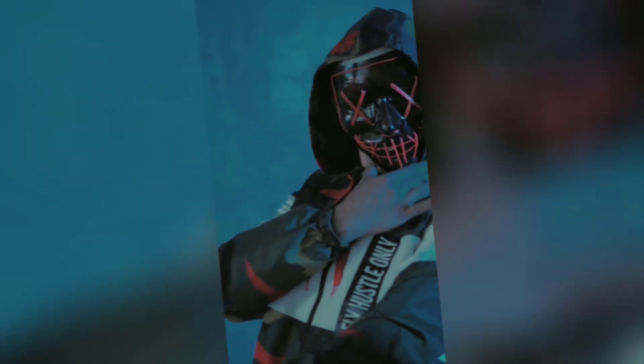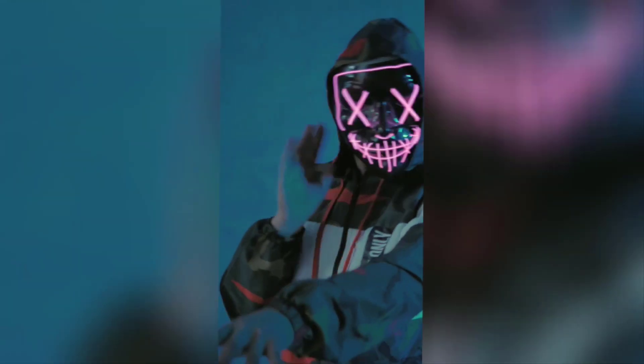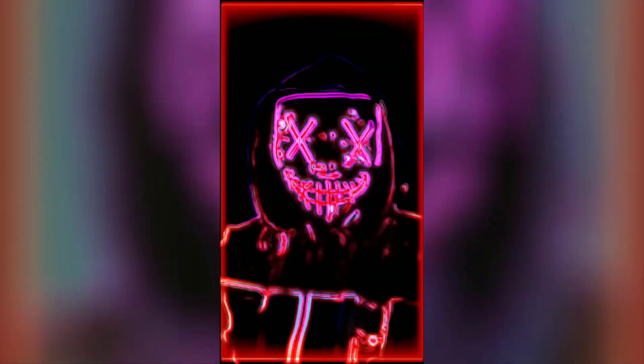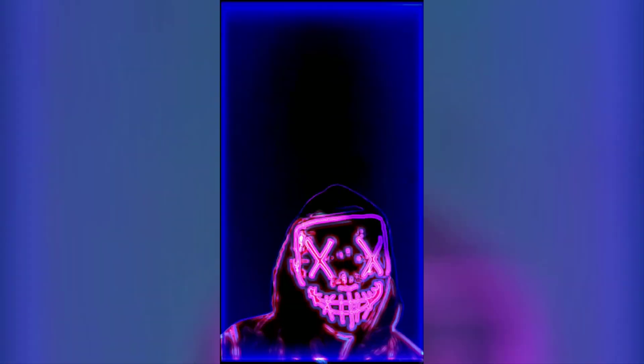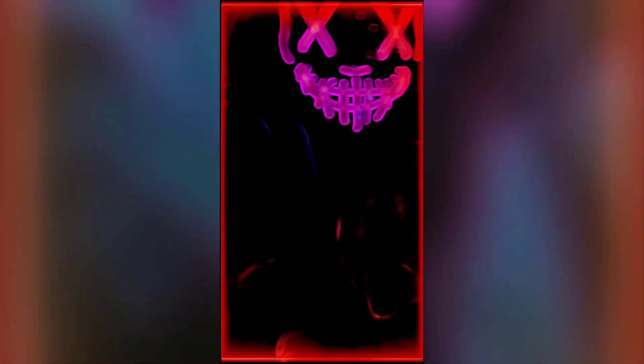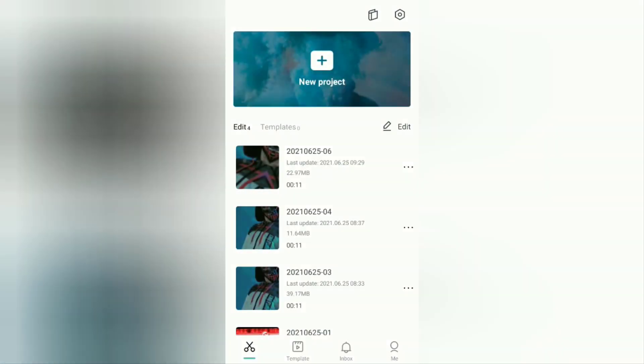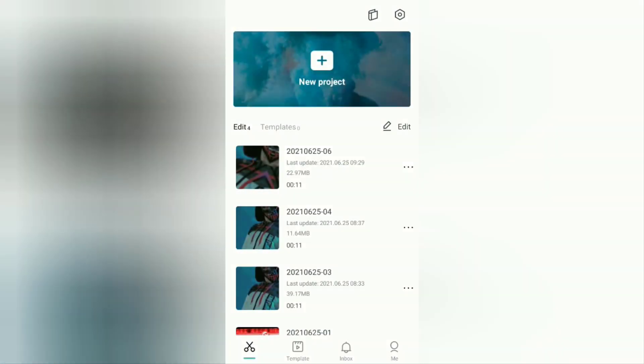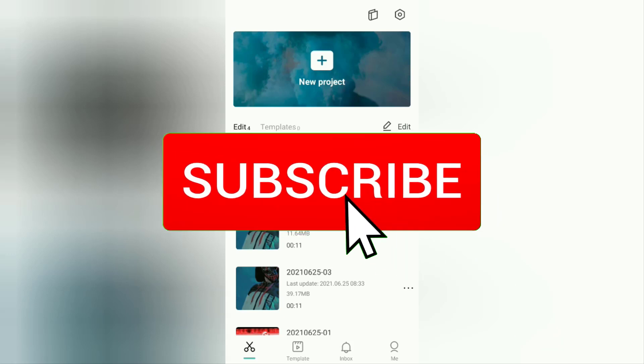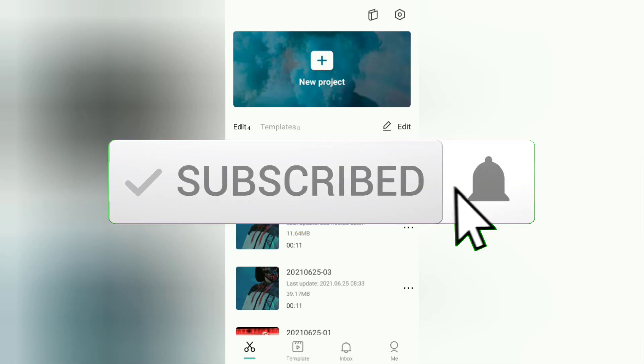Before going to the tutorial, I hope you subscribe to this channel first and then click the bell button so that you get a notification every time there is a new video from me.